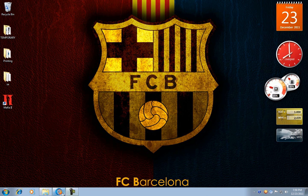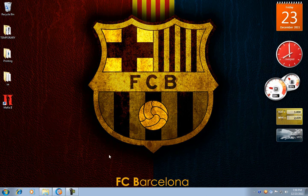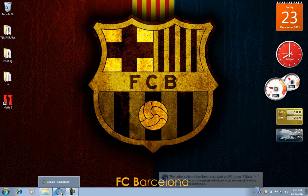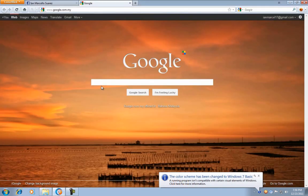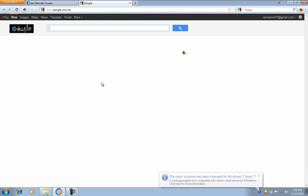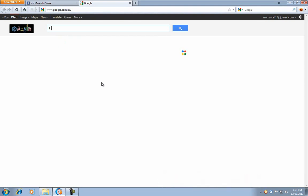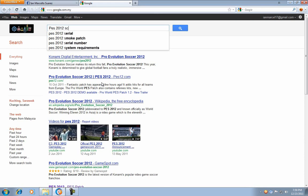Hello guys, this is friendsboy. Today I will show you how to install a scoreboard in PES 2012. First, go to Google, then type in PES 2012 scoreboard.